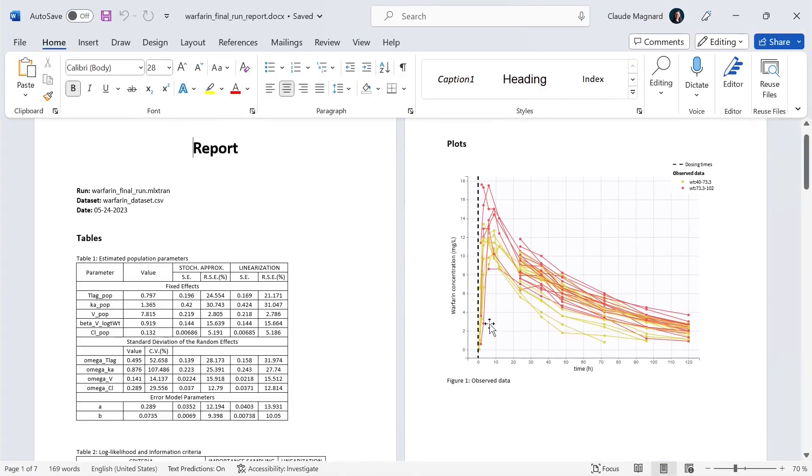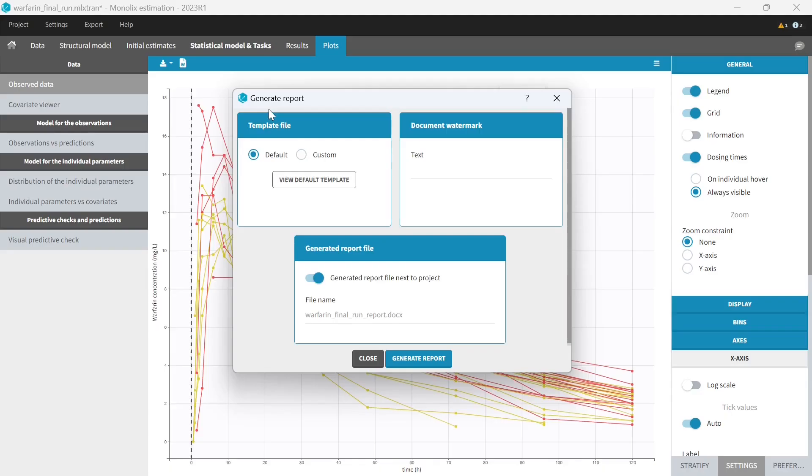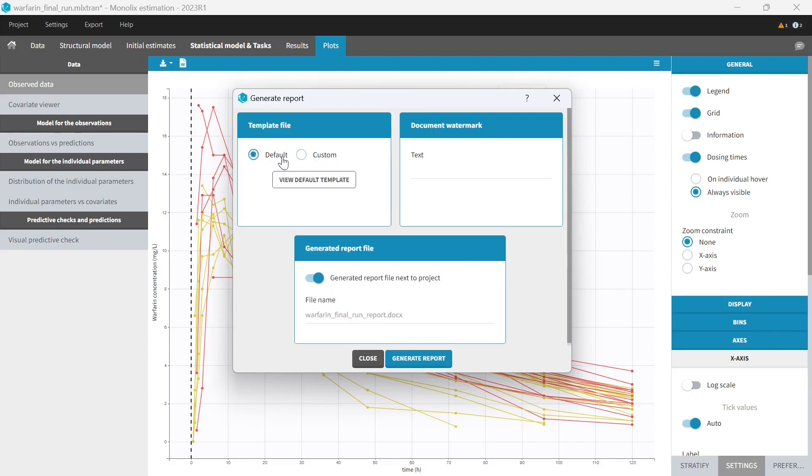This quickly generated report is usually not the final report of a project. But it provides a quick way to share the results or a starting point for the final report. To generate a more custom report, you can provide your own Word template and tell Monolix to add plots and tables in that document. What is a template exactly? An example of Word template can be downloaded with this button.